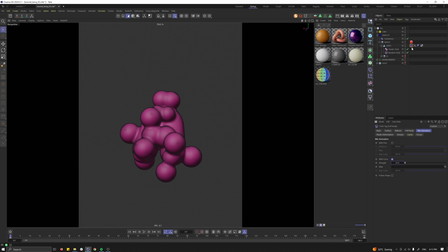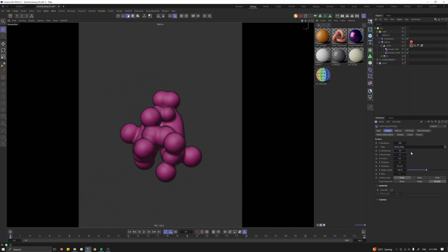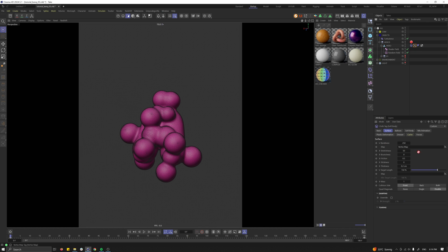A bit more. Drag and drop the vertex map in here as well and make the stretchiness a bit more and also bendiness a bit more. Then let's also activate the target length so the object can grow and let's drag and drop our vertex map once again.